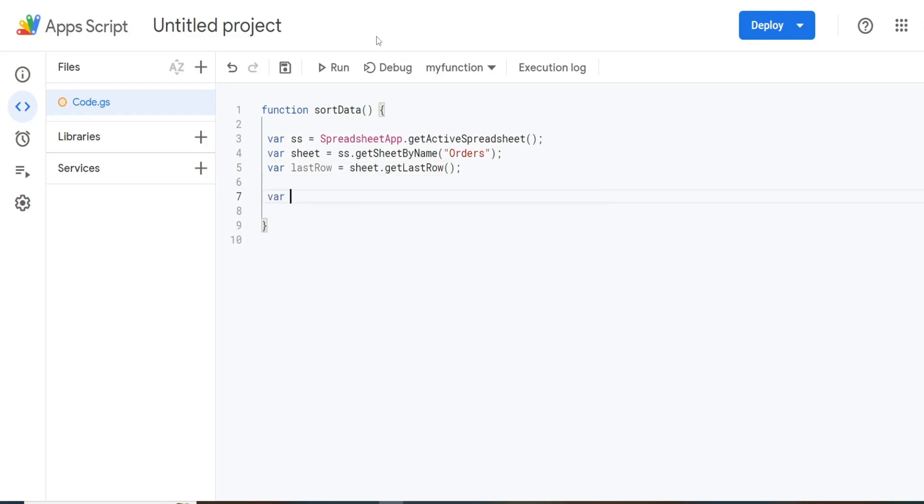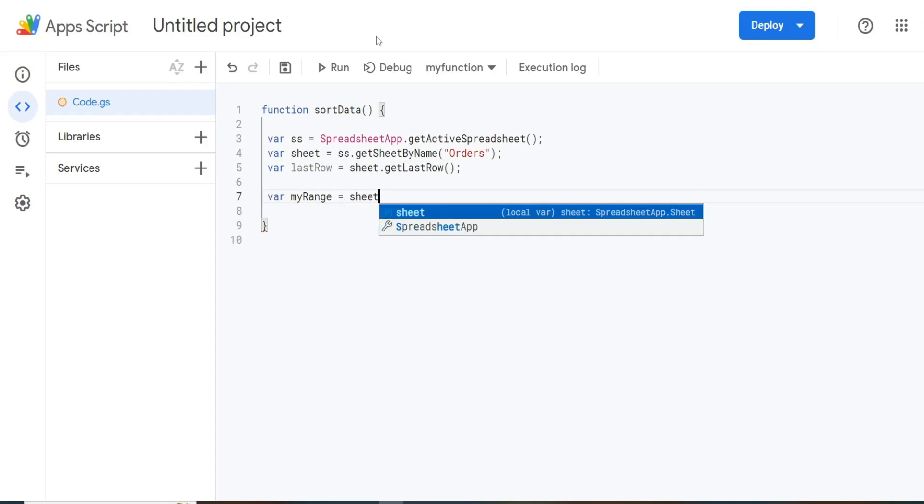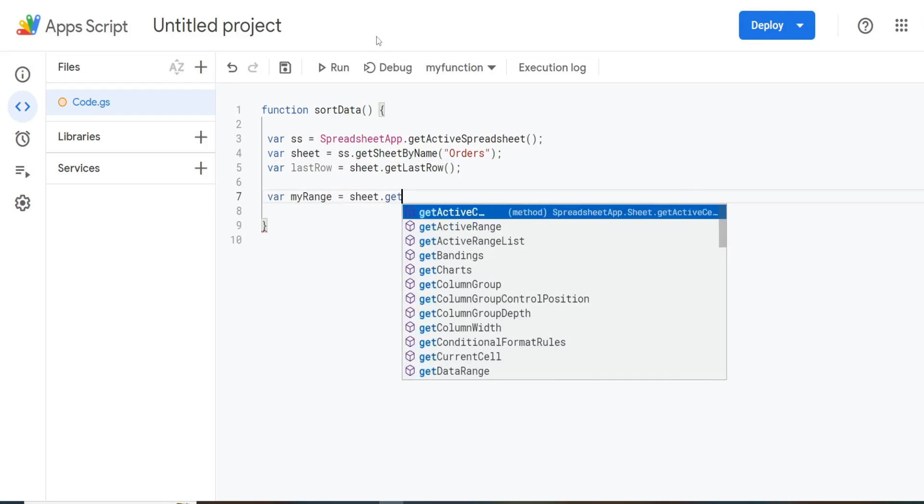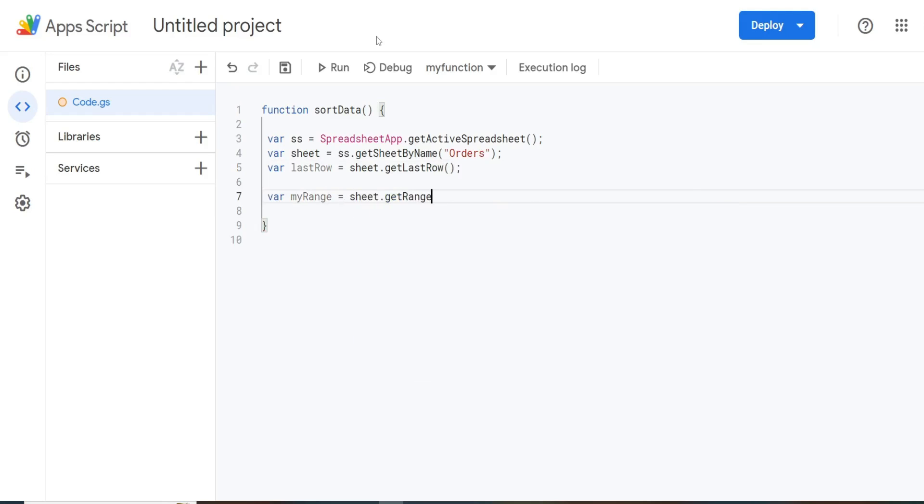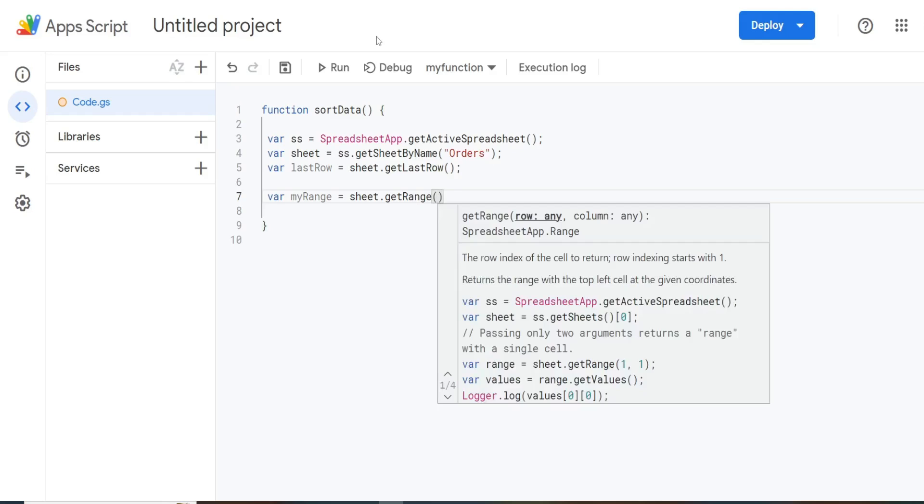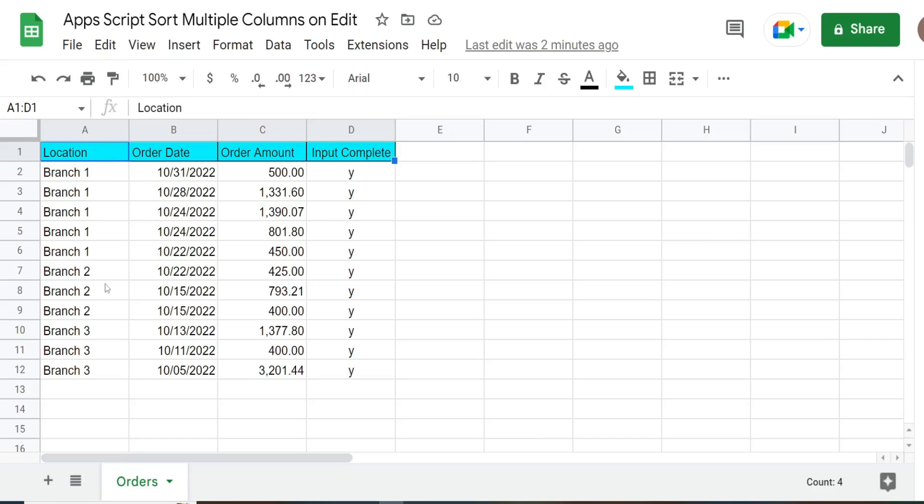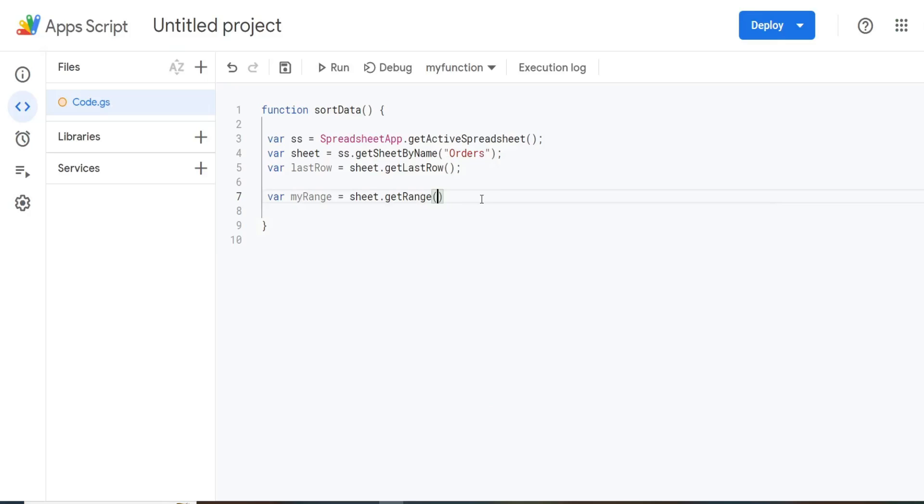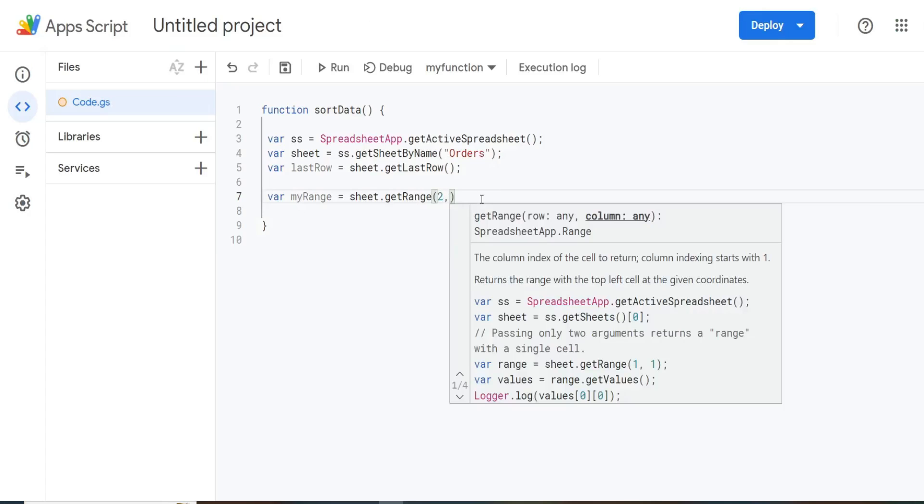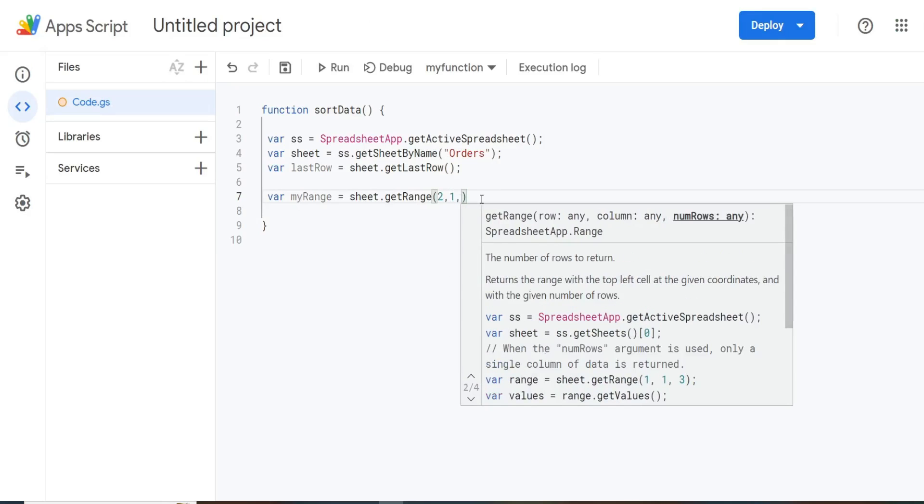We're going to have a variable called myRange. And that is going to be equal to our sheet variable. And then we're going to use the getRange method. Because this variable is going to hold the range that we want to sort. And we want to begin on row two, because if we begin on row one, the sort method will pick up our header rows in the sort and could possibly move them somewhere other than row one, and we don't want that. So we want to begin on row two. So the first input is our beginning row, row number two. Second input is our beginning column, which is column one, column A.